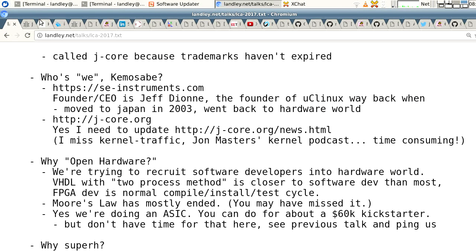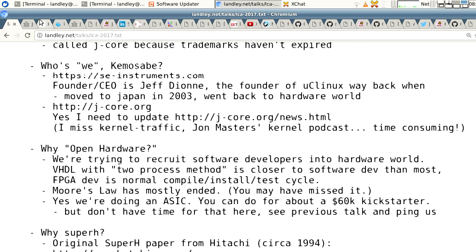It's called J-Core because the trademarks haven't expired. I could go into a lot of stuff about why SH is cool and some of that's coming up, but I have about three hours of material and 45 minutes to give the talk in.